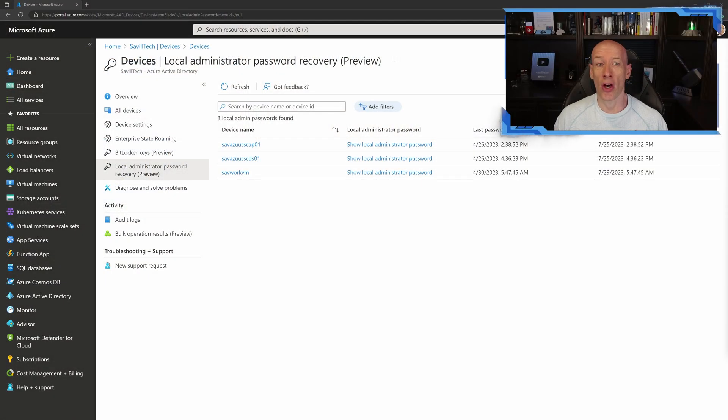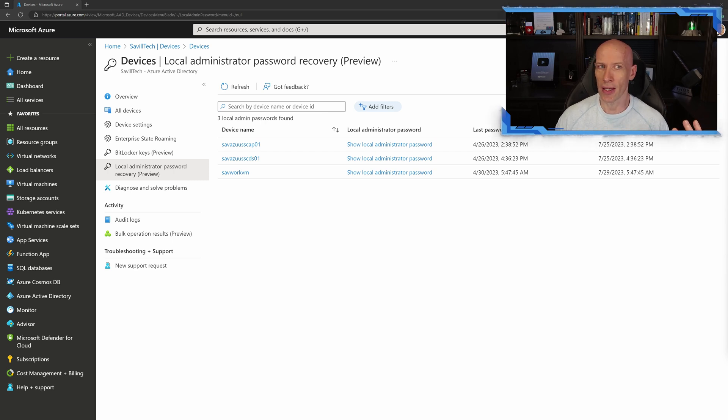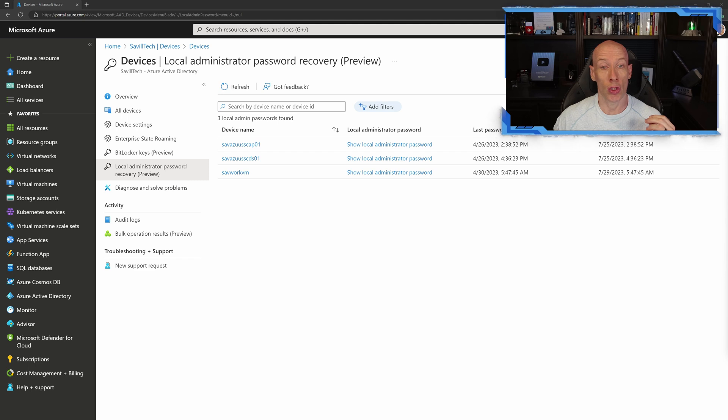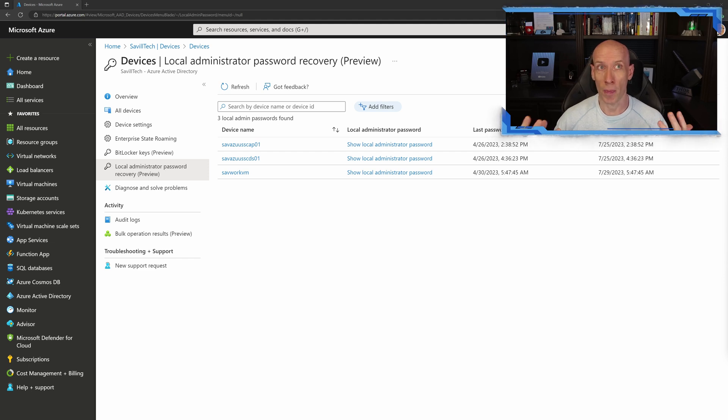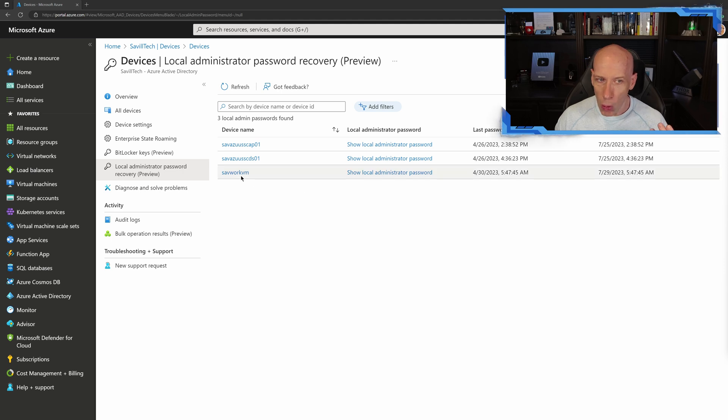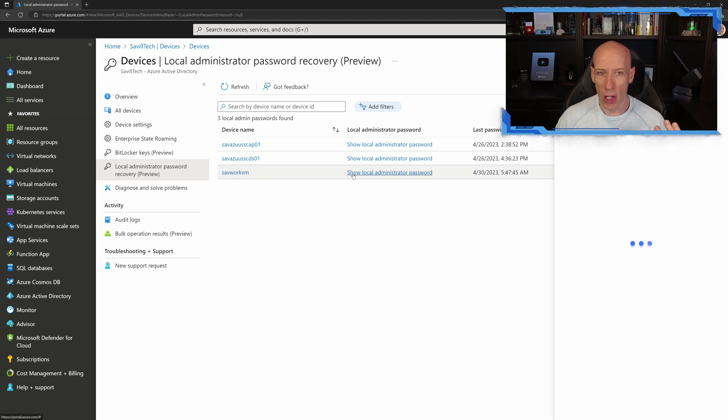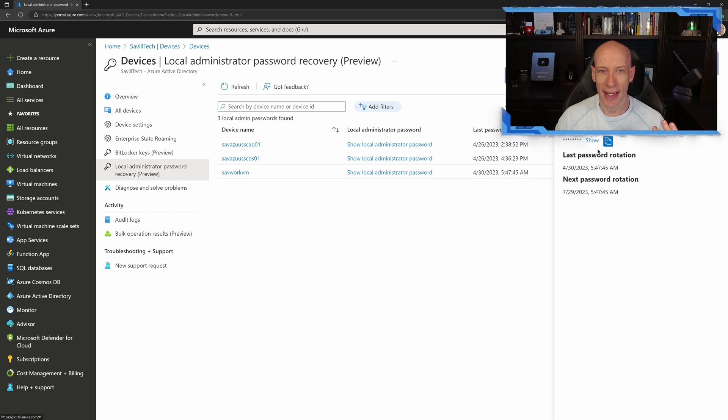In that video, I showed how you can get the password for one of those machines you're managing. If I'm sending it to Azure Active Directory, that could be Azure AD joined or hybrid joined. I can go over to the portal,